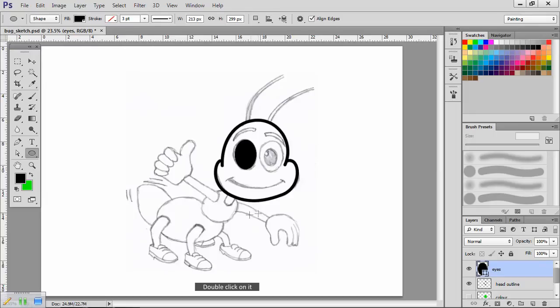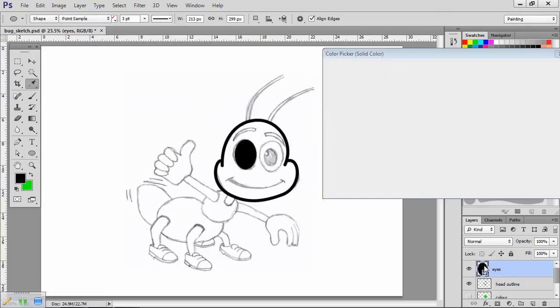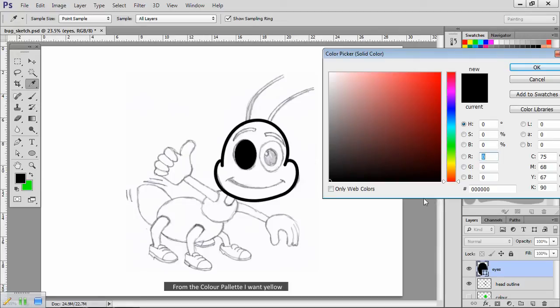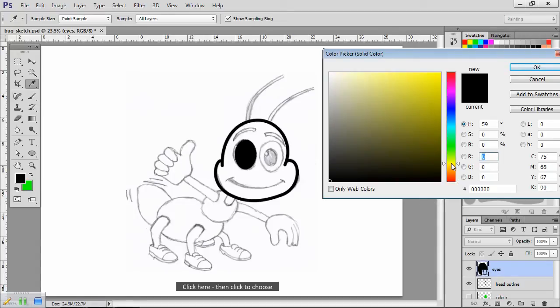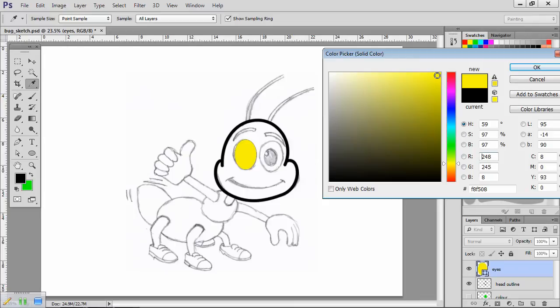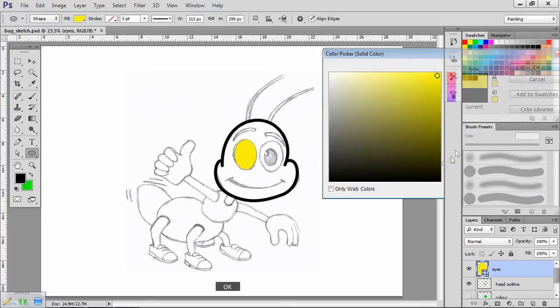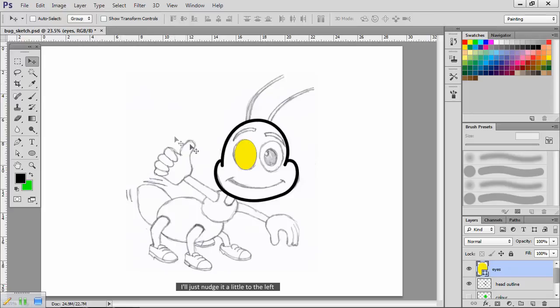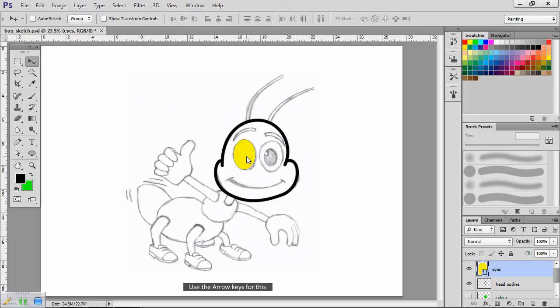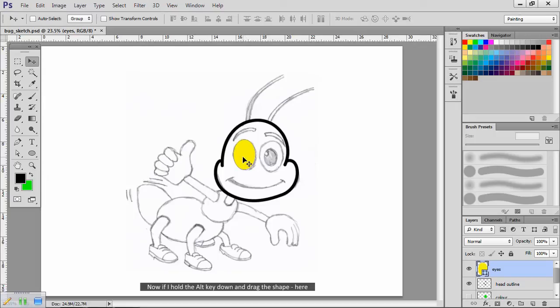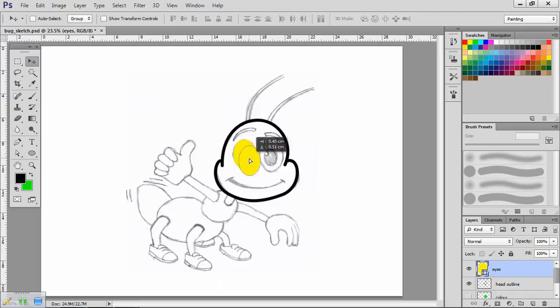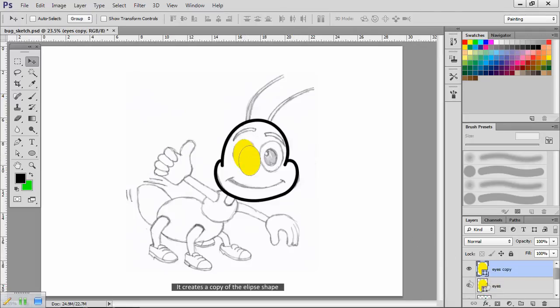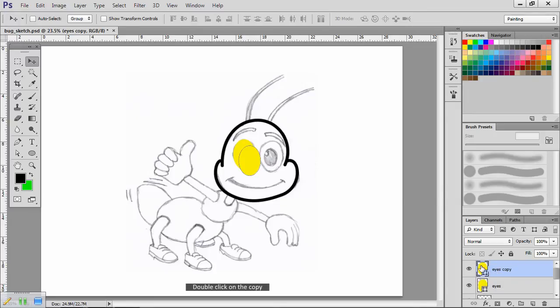Just click here to fix it in place. Double click on it. From the color palette, I want yellow. Click here, click here, then click to choose. I'll just nudge it a little to the left. Use the arrow keys for this. Now if I hold the alt key down and drag the shape here, it creates a copy of the ellipse shape.